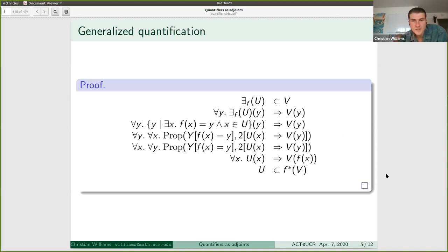Then we flip these variables, and use a specific case of the Yoneda Lemma: since we're starting on the premise that f(X) = Y, we can just substitute f(X) for Y, eliminate the dependence on Y, and get: for all X, if X is in U, then f(X) is in V. That's the same as saying U is contained in the pre-image of V.